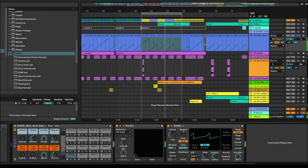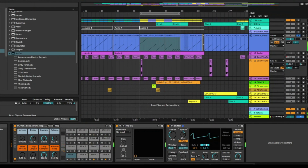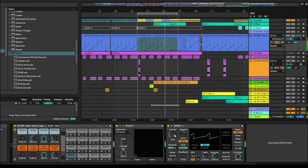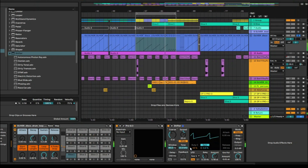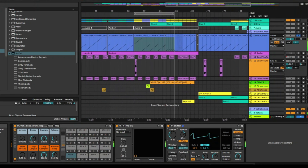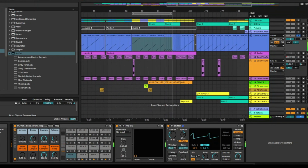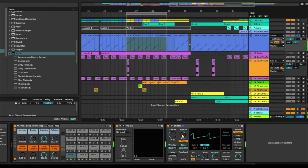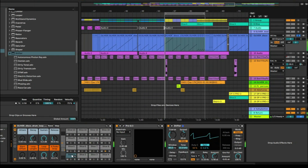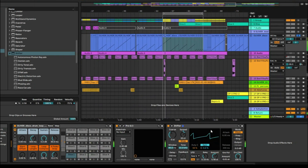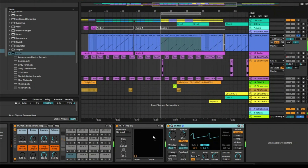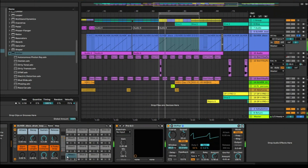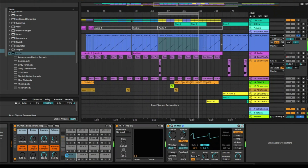Say we like some of these sounds and we want this particular sound, but we don't want it on the whole drum track — just on the kick. What we can do is move Shifter to the sliced beat and place it onto just the kick, so it's only affecting the kick drum.